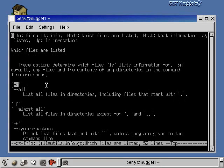We already know what the minus a option for ls does - it lists the files that start with a period. That alters which files are listed, so that's why it's in this section. Just like every other option in this section, it will alter which files are listed.